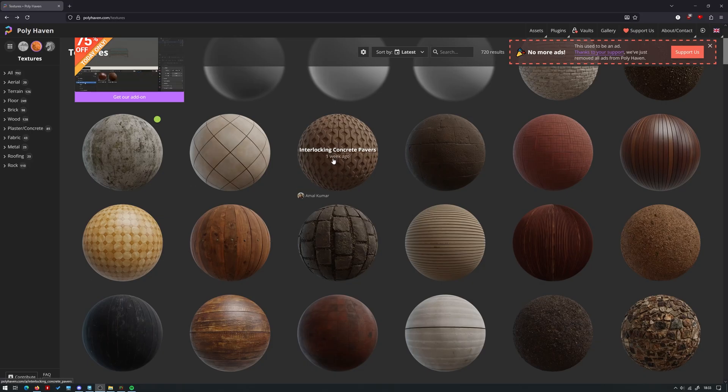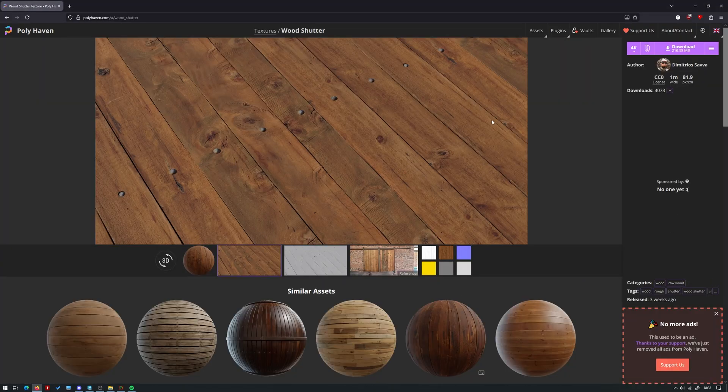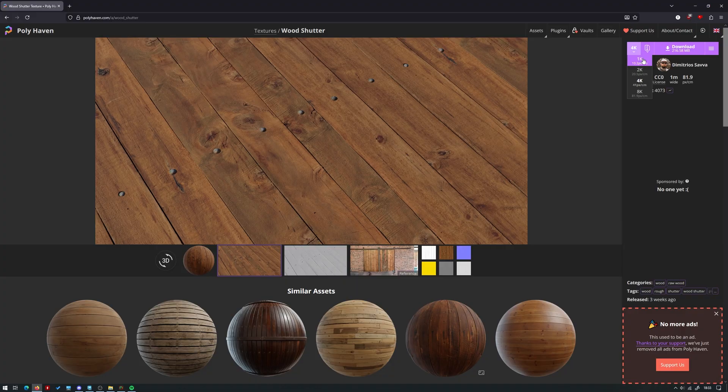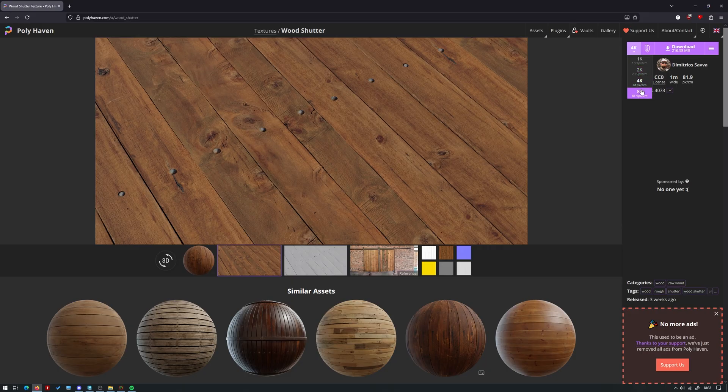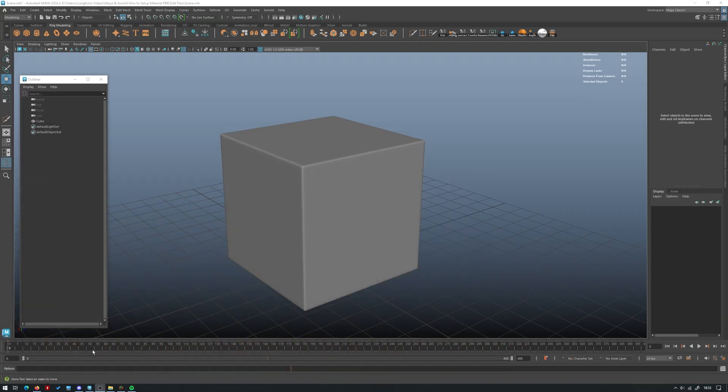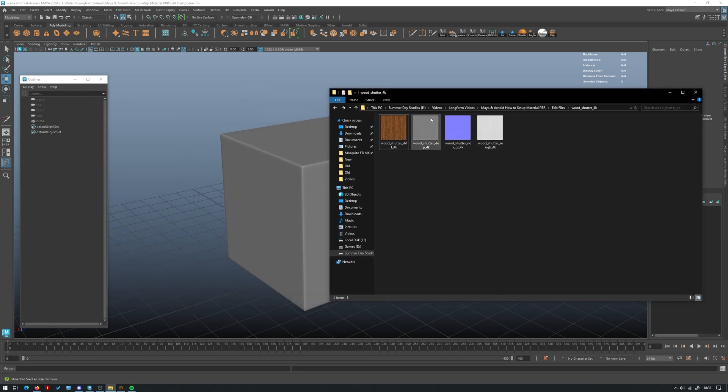But for today's video I'm going to be using a specific material from Polyhaven. This wood shutter material. So I'll go ahead and include links for all of these in the description. If you want to follow along you can download this specific one. They come in a few different resolutions from 1k up to 8k. I've gone ahead and downloaded the 4k. I would recommend that you download either the 2k or the 4k. Don't worry about the 8k. It's way too big for what we're looking at today.